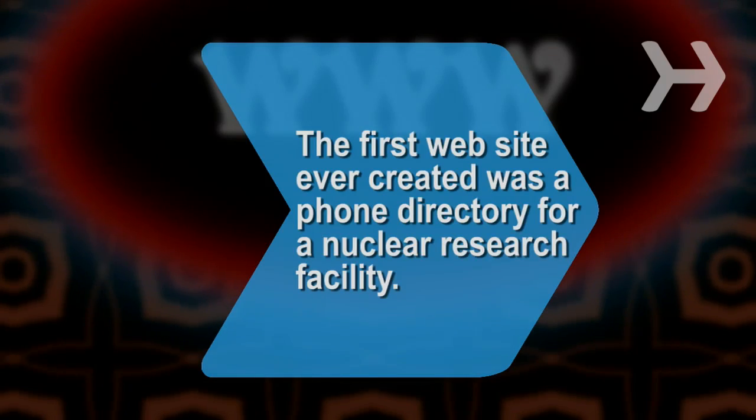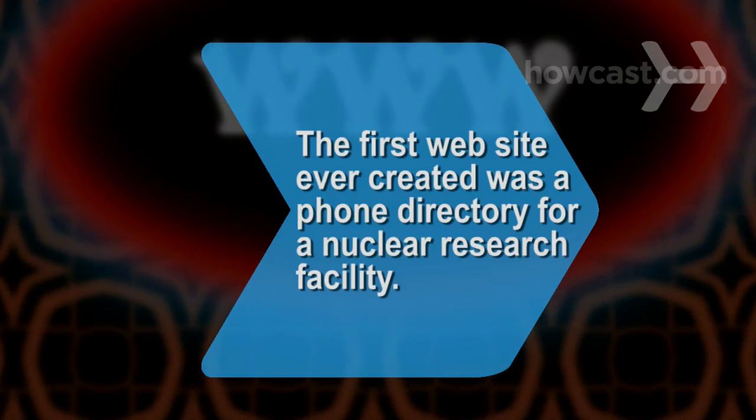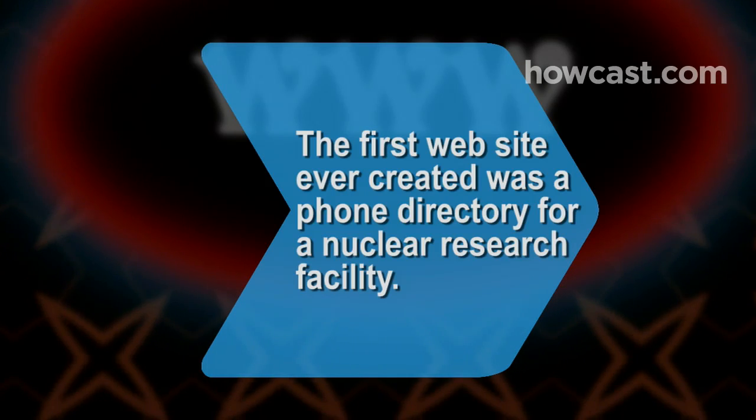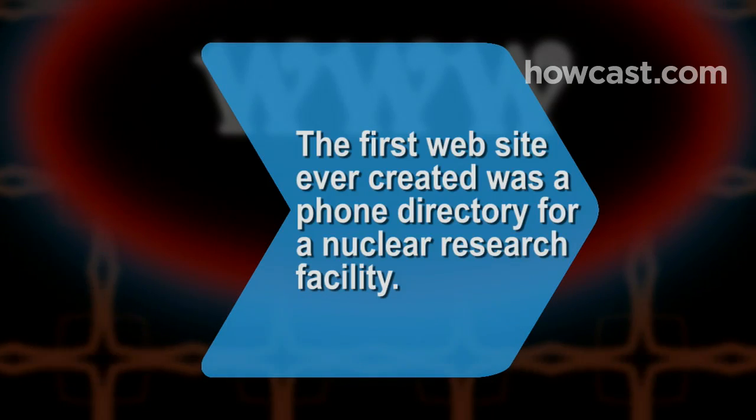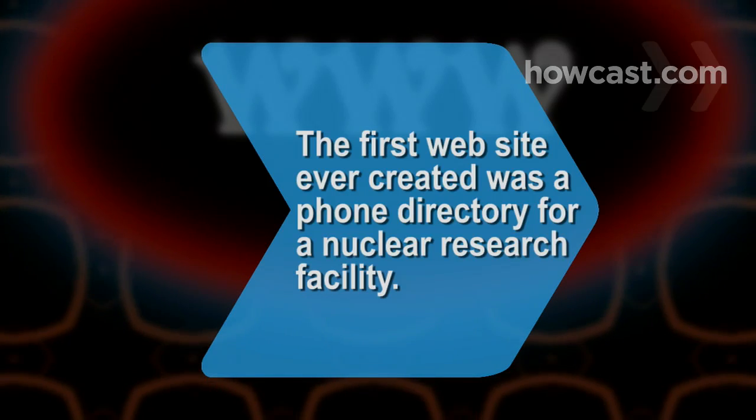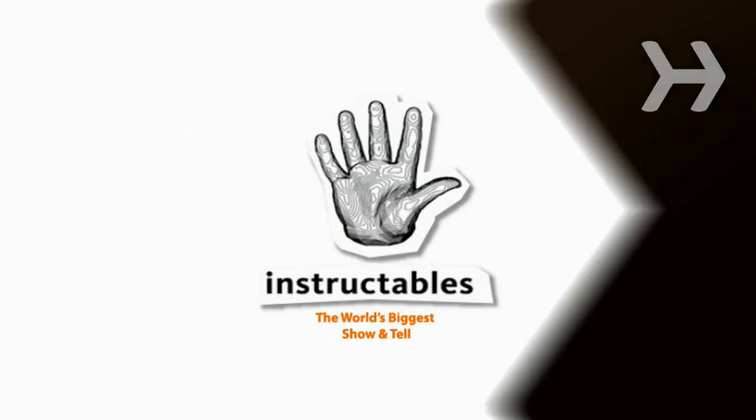Did you know? The first website ever created was a phone directory for a nuclear research facility.